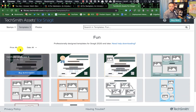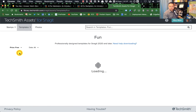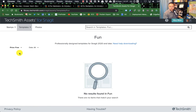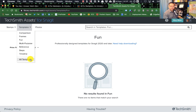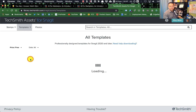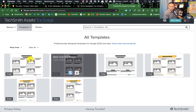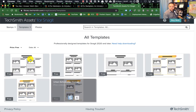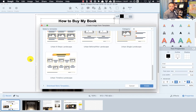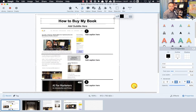If you want the free ones, just click on Free — you'll find there's not a ton there at zero cost, but there are some basics. So that's the templating part.